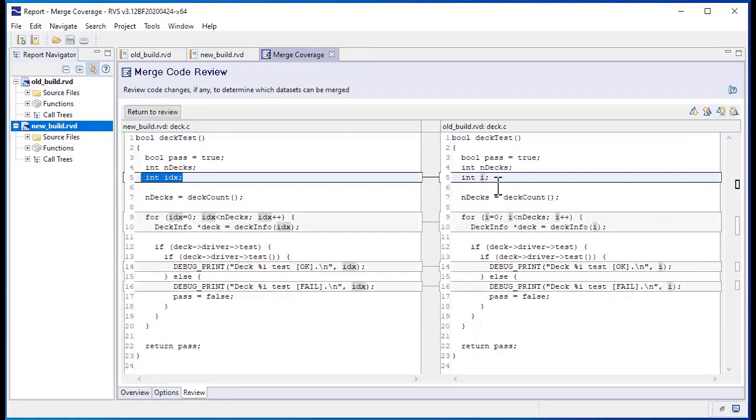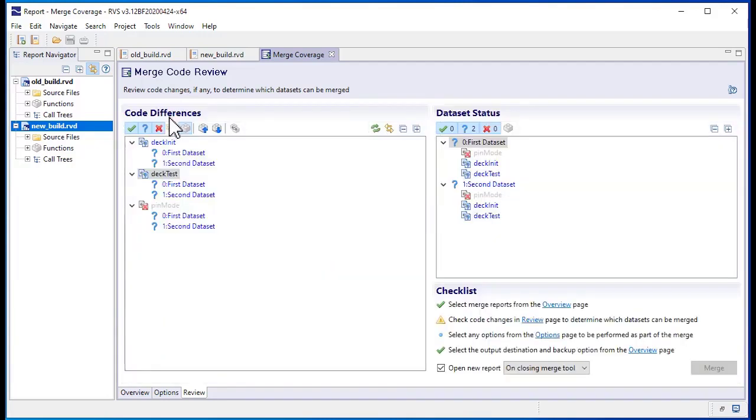Here, you can see that it's only a variable name that has changed in this case, so we're confident that we can merge our coverage.